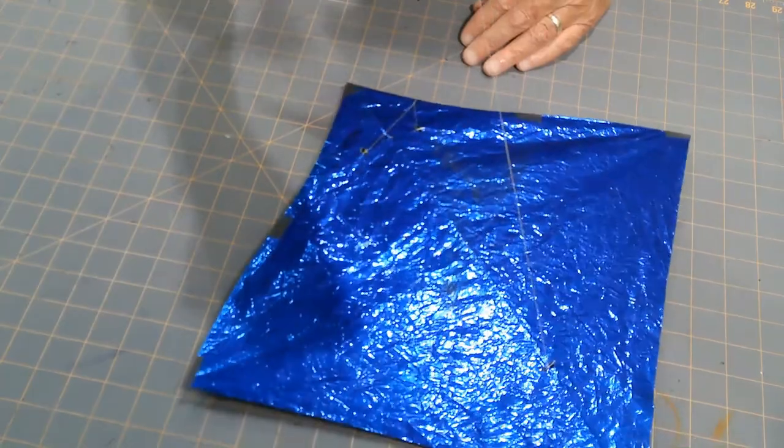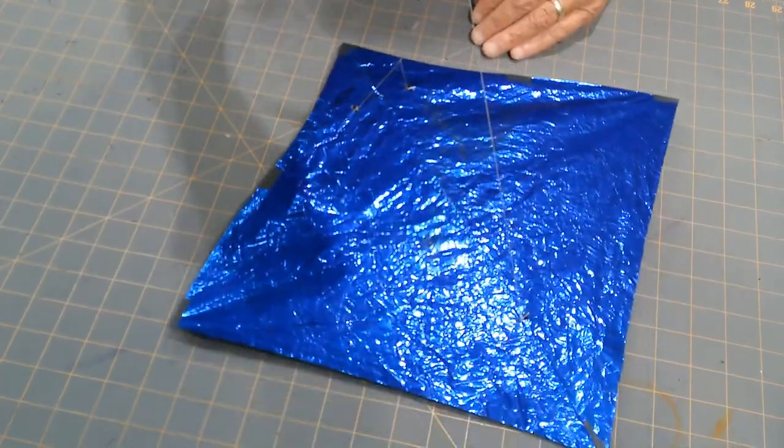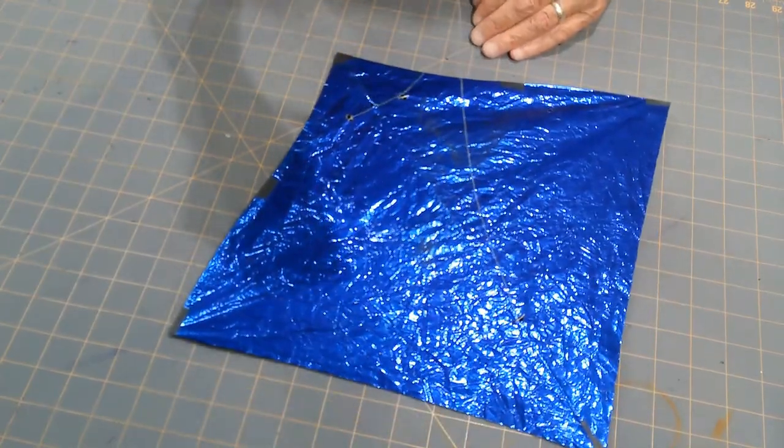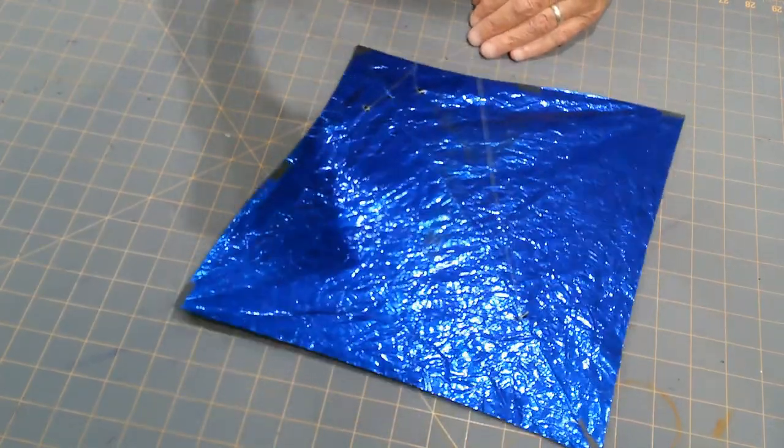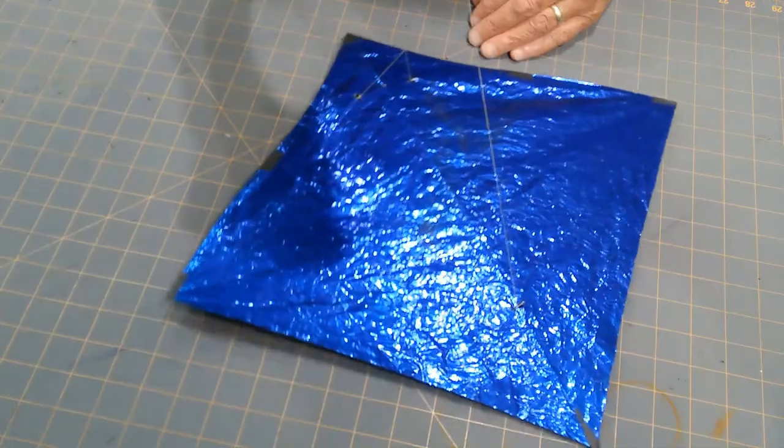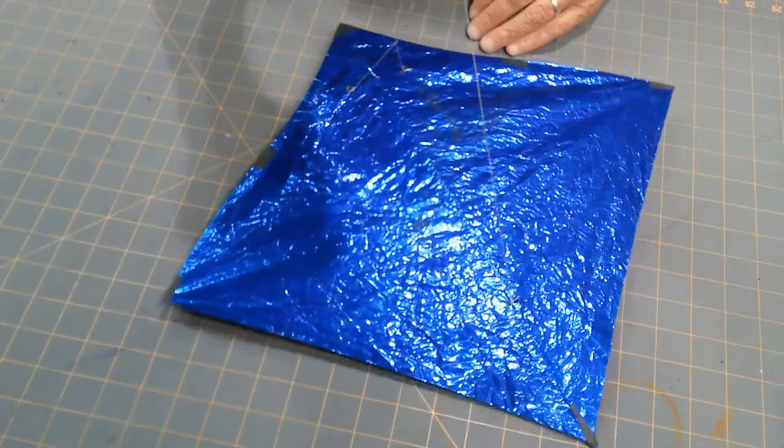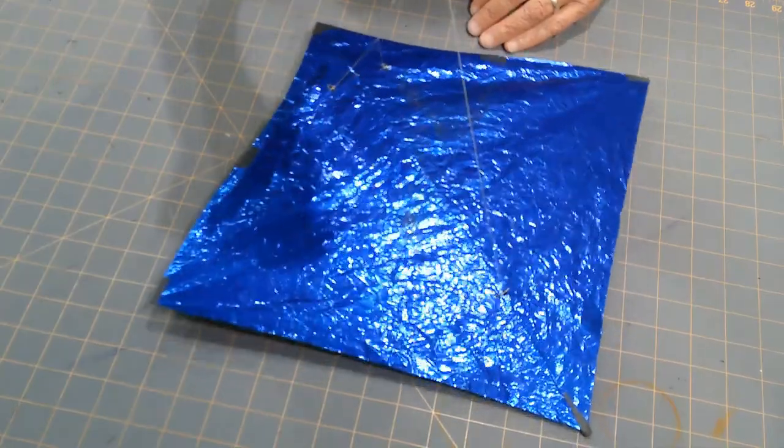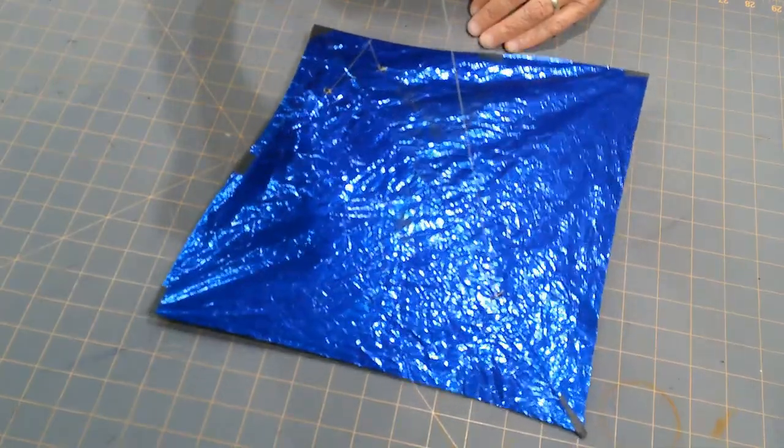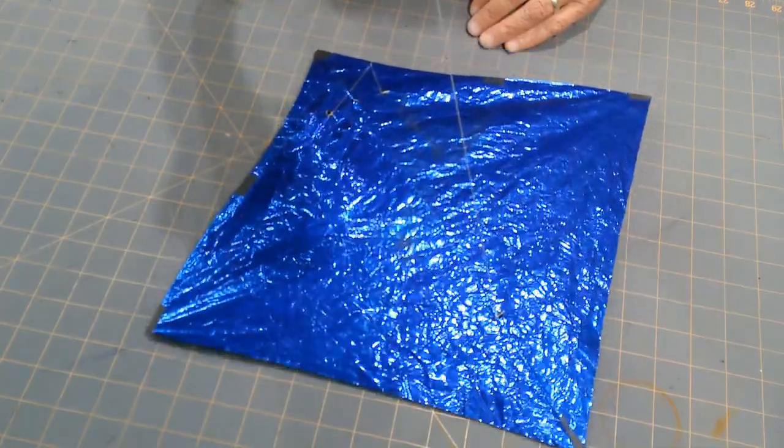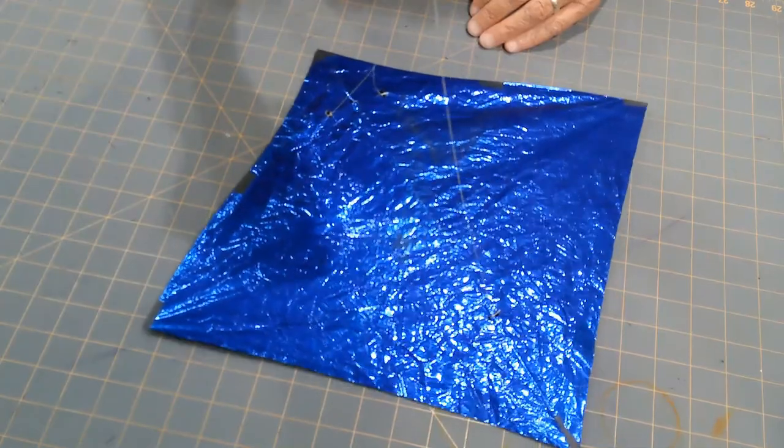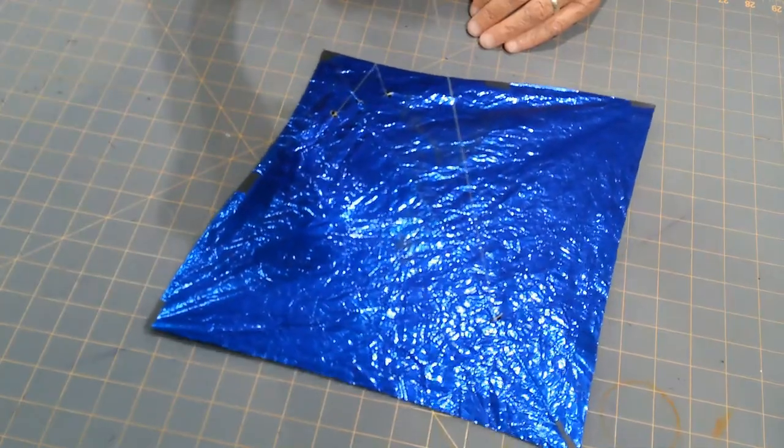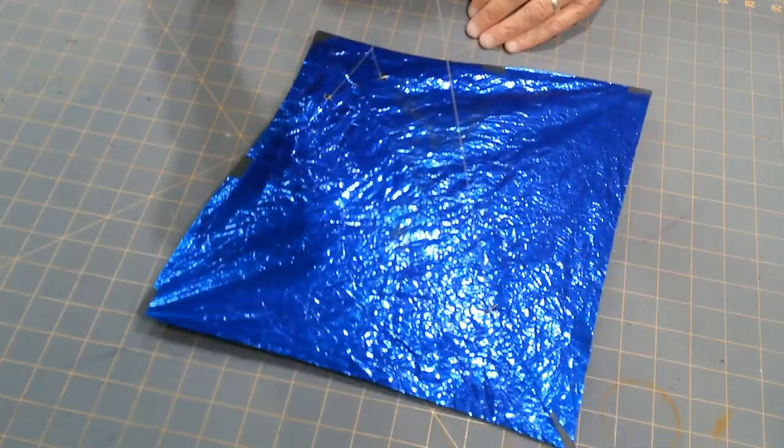So before I go to the flying field, when I'm at home on my workbench, I pre-adjust or pre-tune each kite. It's very simple, takes very little time.